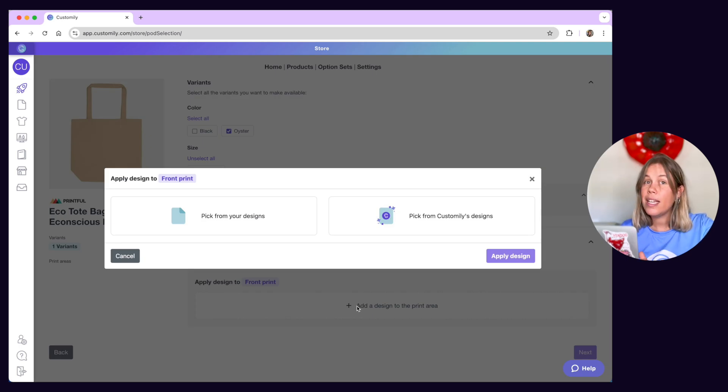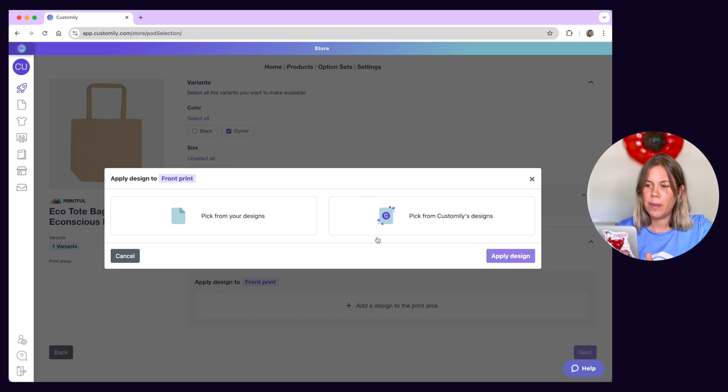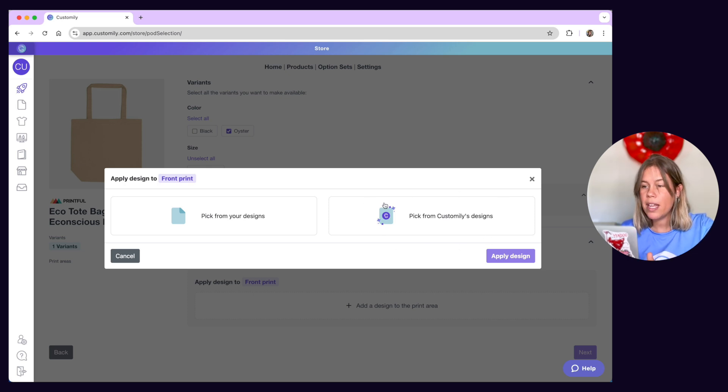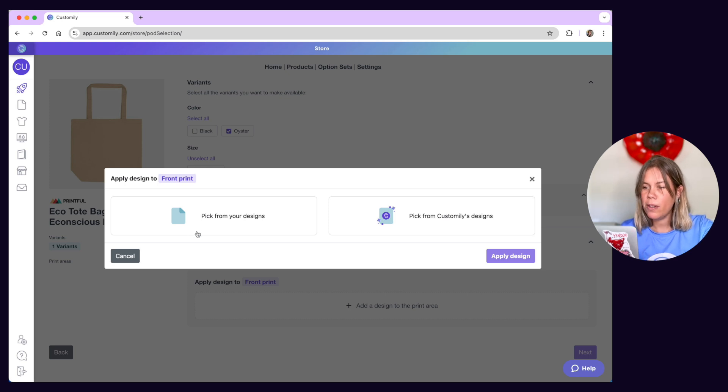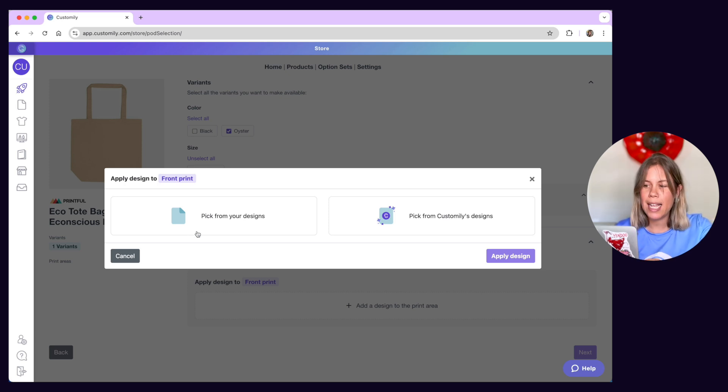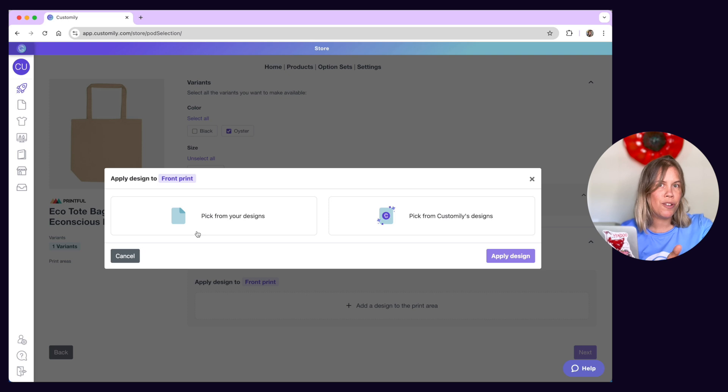The easiest is to use a ready-made design. The more advanced way is to create your own designs. And the middle ground is to start with a ready-made design and modify it to make it your own.